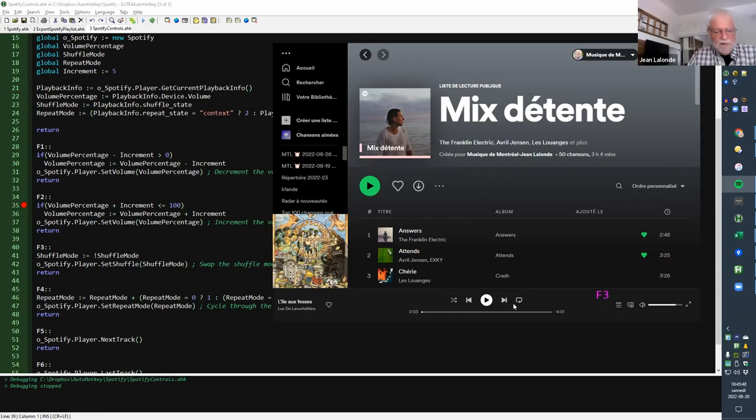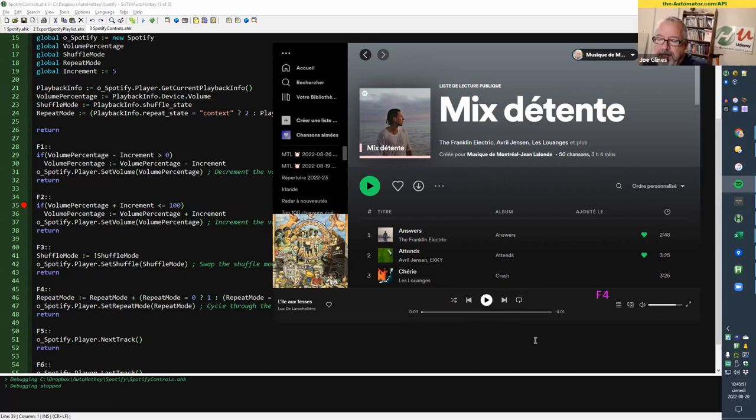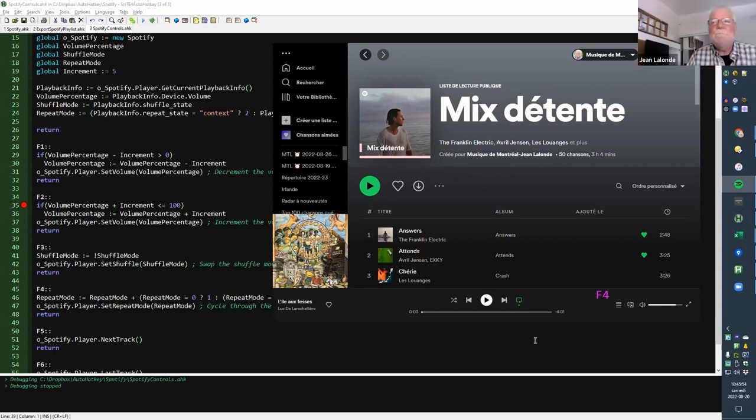F4 is doing the same with the repeat mode. So there are three states, repeat one thing.